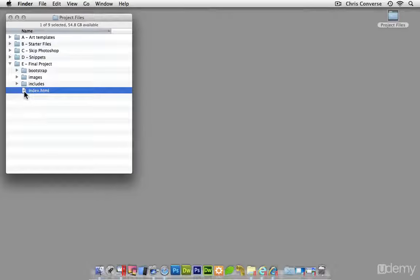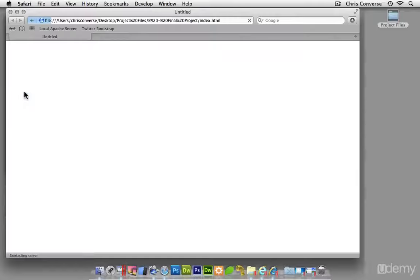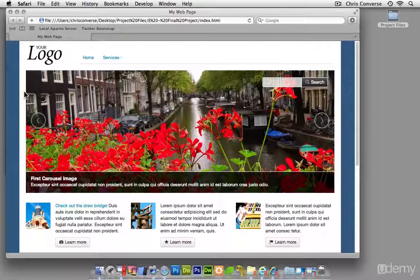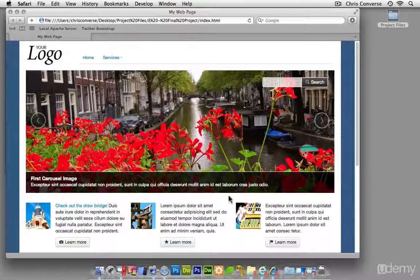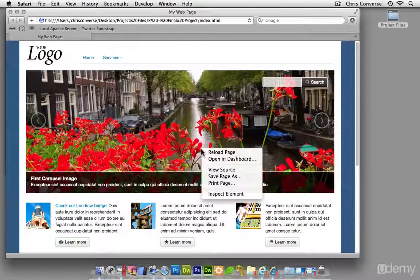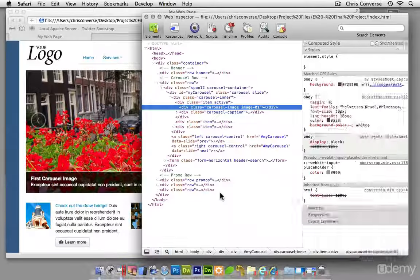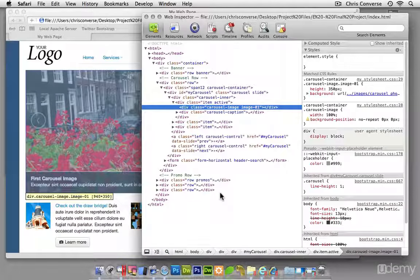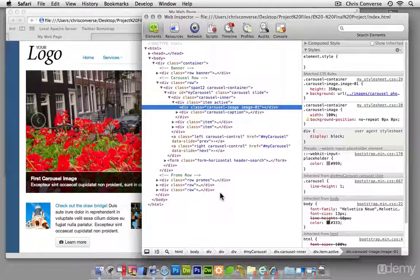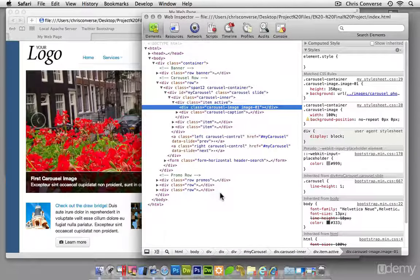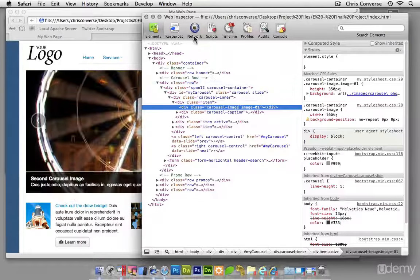I'm going to come back to the operating system and load this back up in Safari. I'm going to right click inside of here and bring up an inspection tool.